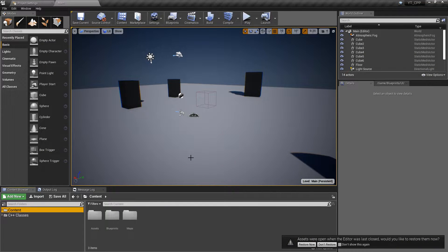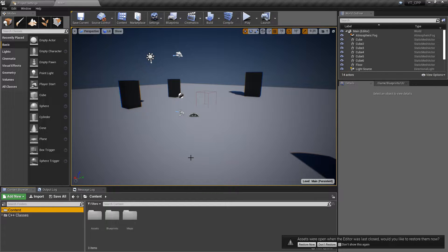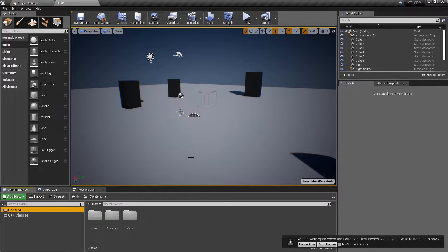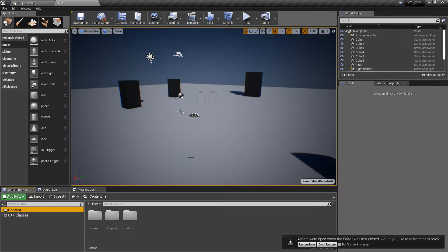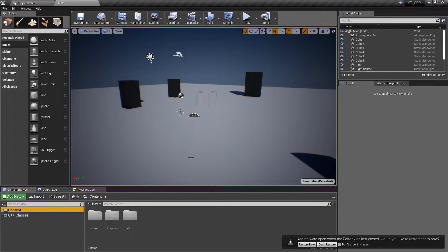Hey everyone and welcome back to another Unreal tutorial. This tutorial is going to be about interfaces and I'll be showing you how to implement these inside of C++ and Blueprints. Interfaces, if you're unaware, are just another way to interact between classes or communicate between classes inside of Unreal.